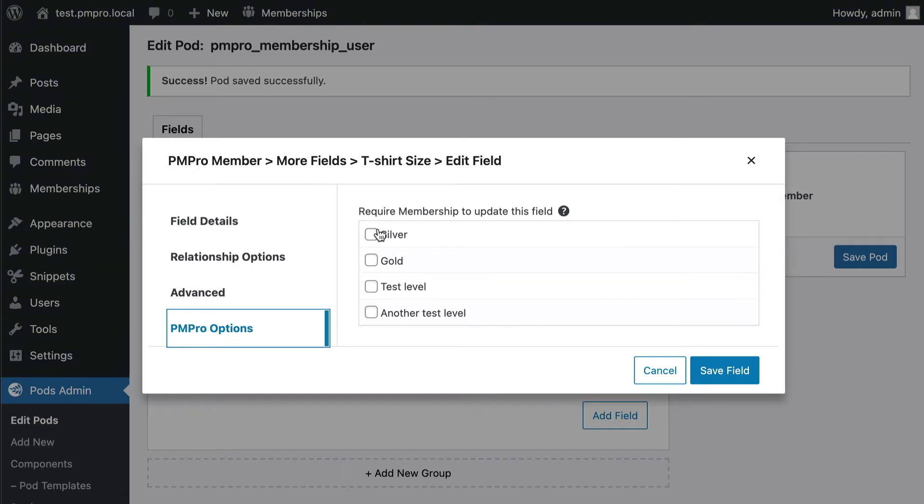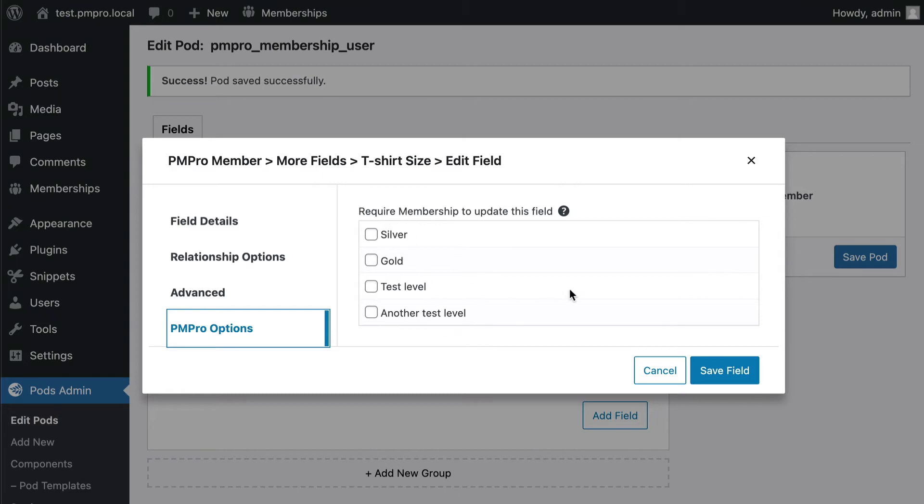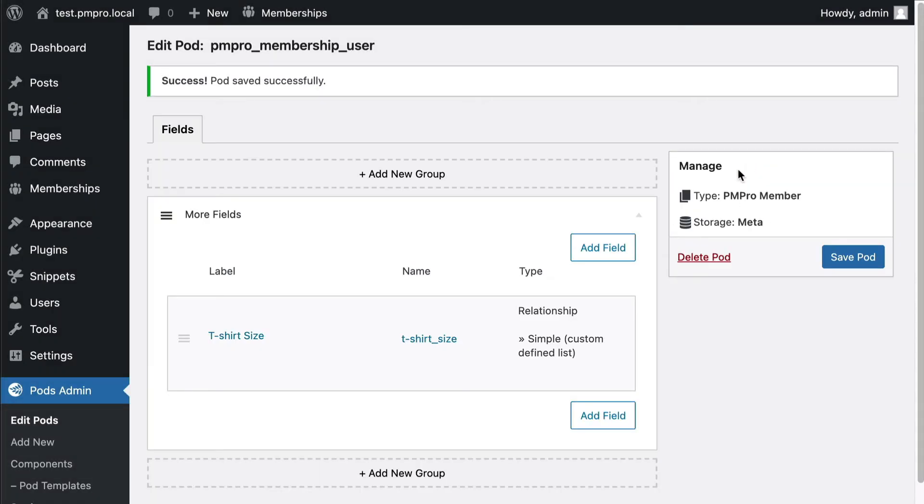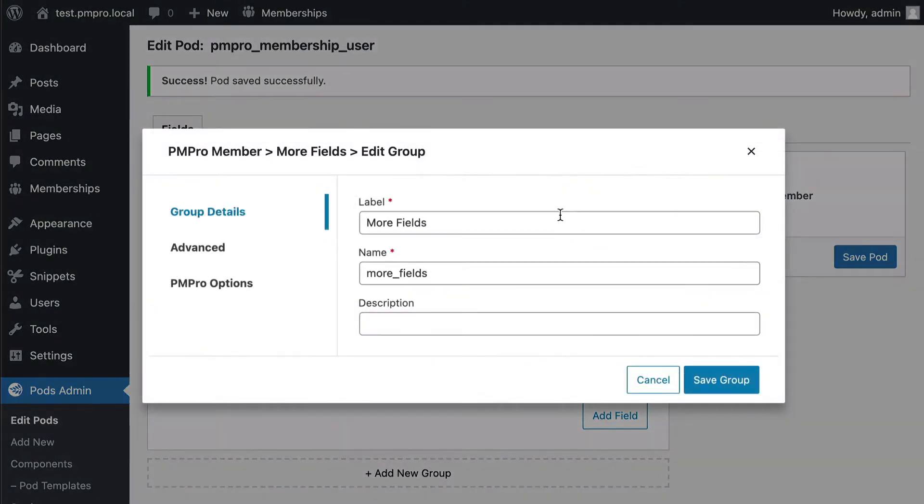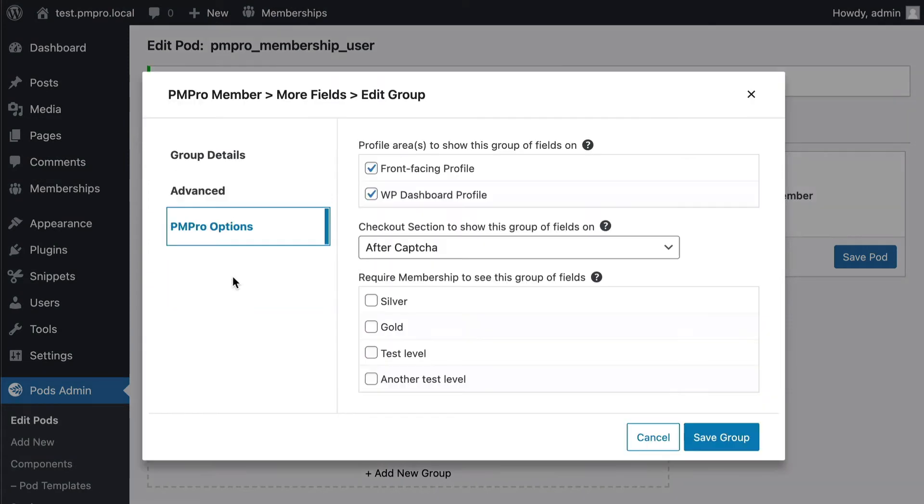But maybe I want to show my field a little differently. Maybe under PM Pro options I'd like to require you to have a specific membership to be able to update that field. So you can see here silver, gold, test level or my other test level here. I can require this by field or the whole group of fields, all my fields in a group.